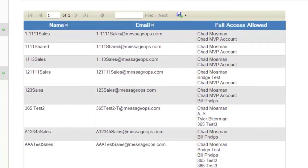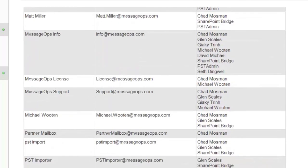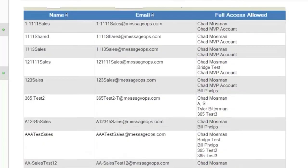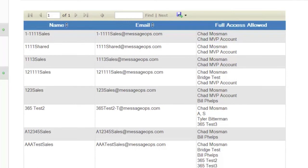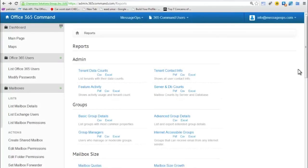You will see both the name and email address of the mailbox in question and the names of the users who have full access to that particular mailbox. These are a few of the many reports that 365 Command offers Office 365 users.